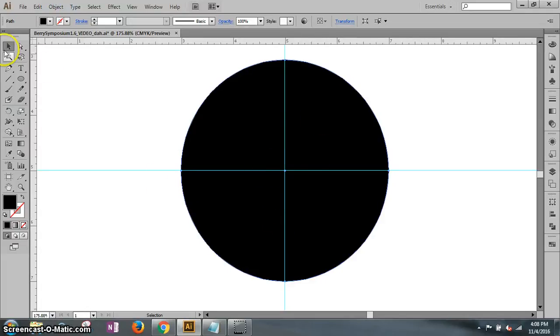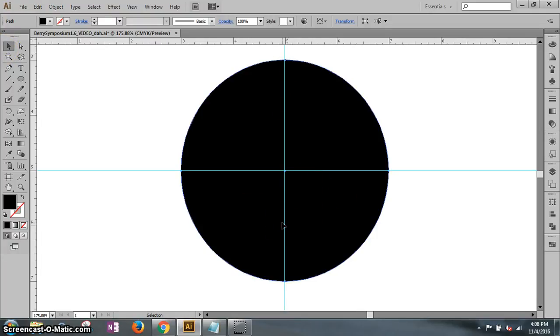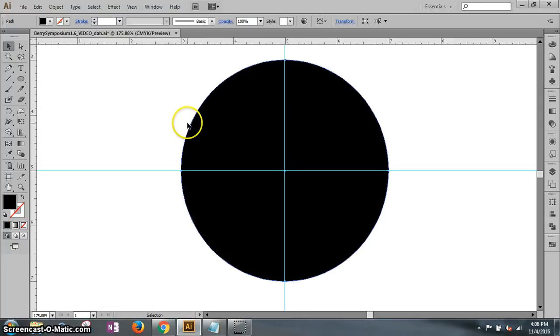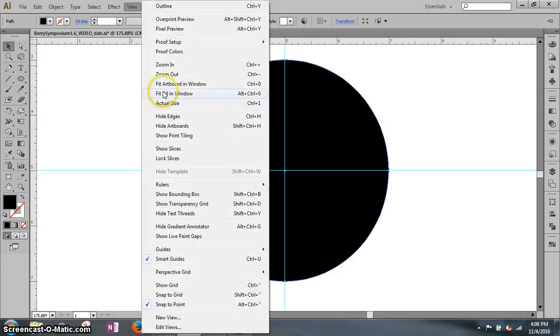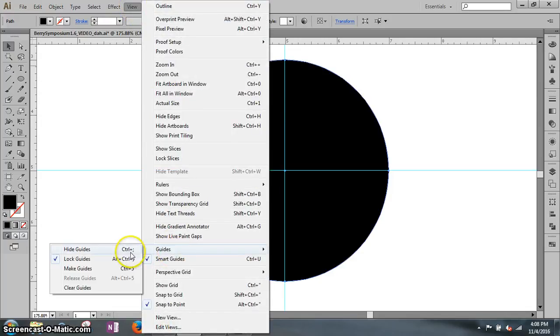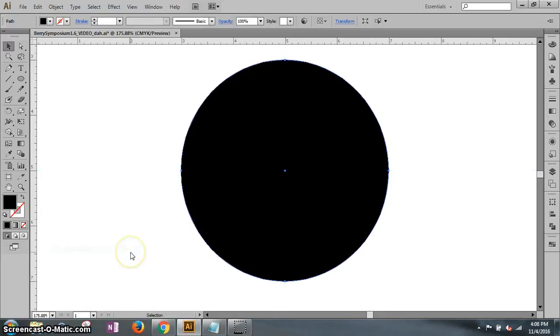I still have the selection tool there. The guides, we don't need. We just needed it to center it a little bit. Actually it says it now. Go up top to View, Guides, and Hide Guides. Our guides are gone.